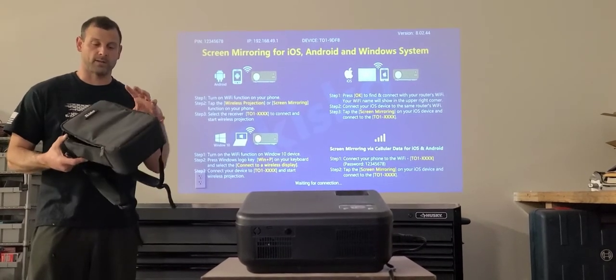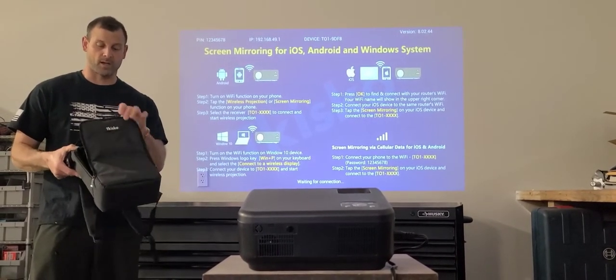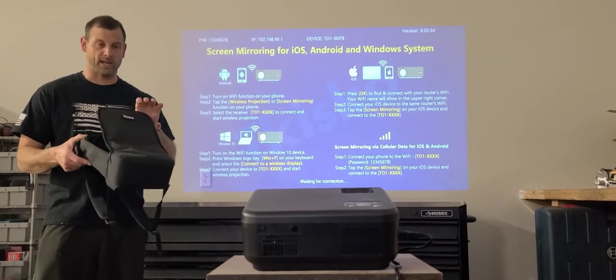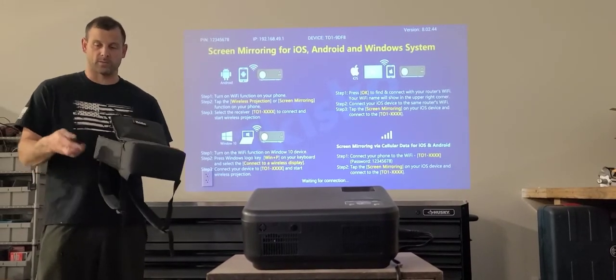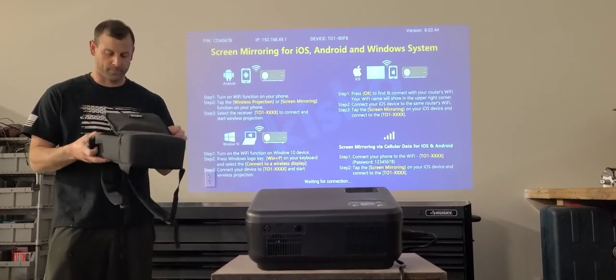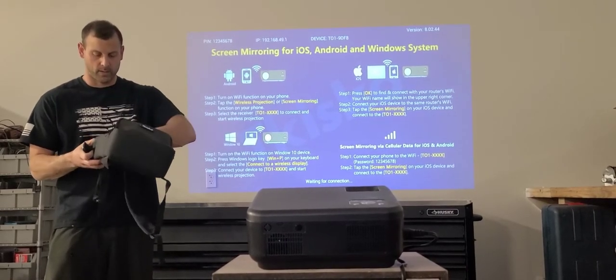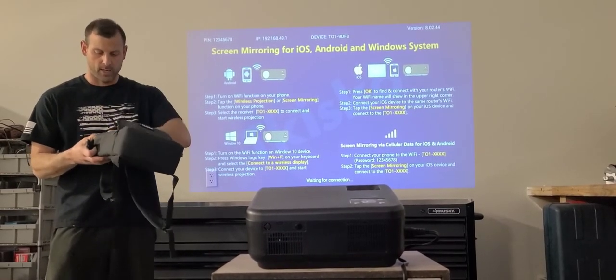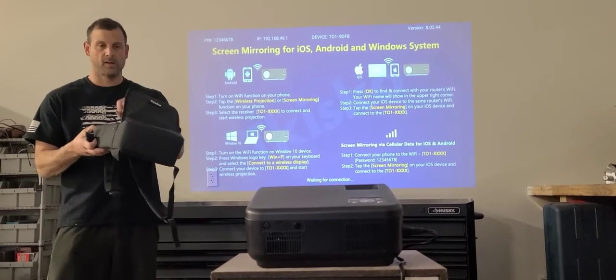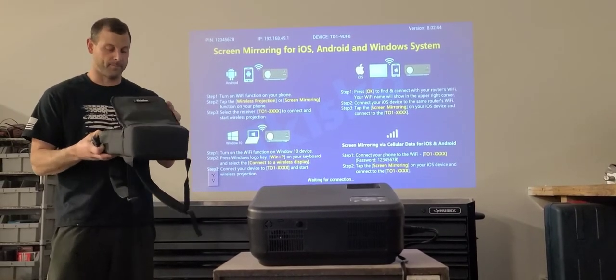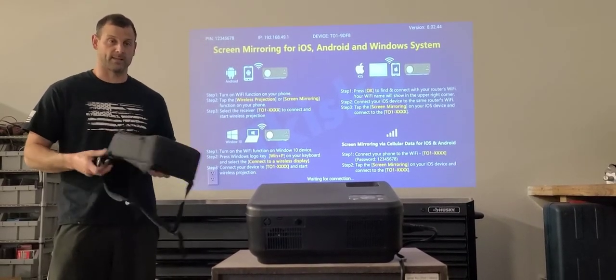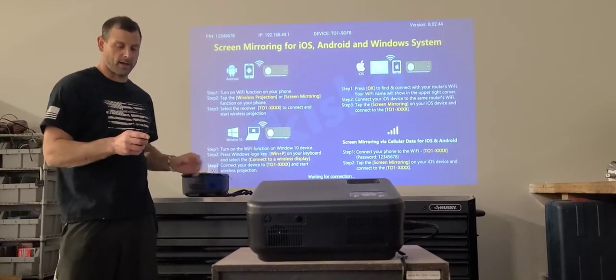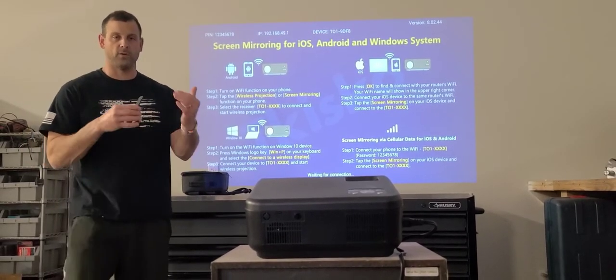One thing to note is it comes in a really heavy-duty padded bag to keep it protected. It includes your remote control, HDMI and audio cords, a spare foot, and the power cord that it's plugged into right now.